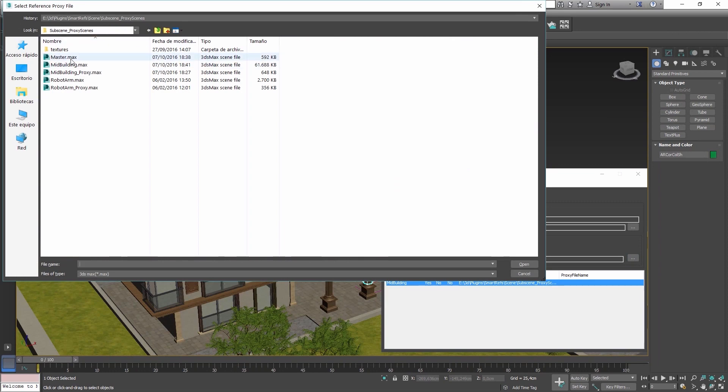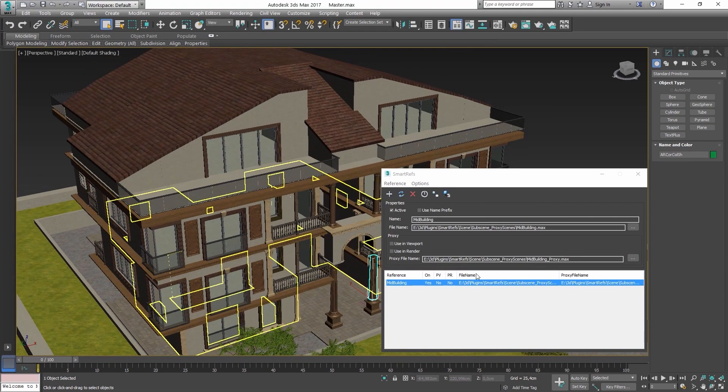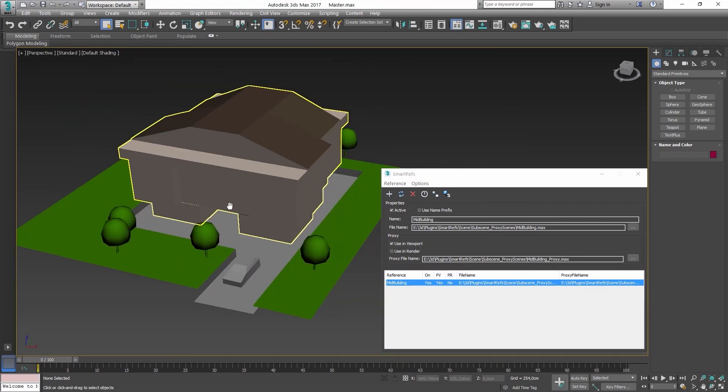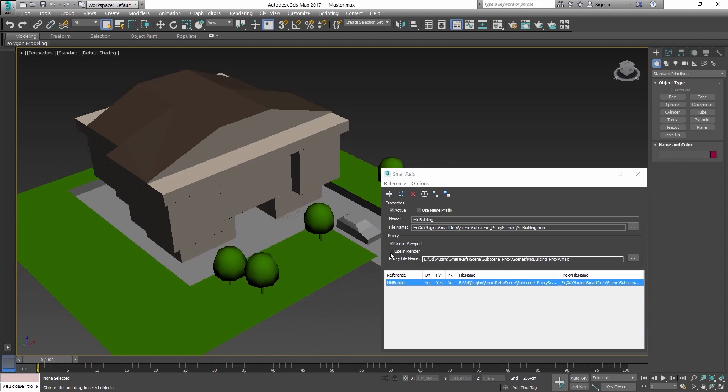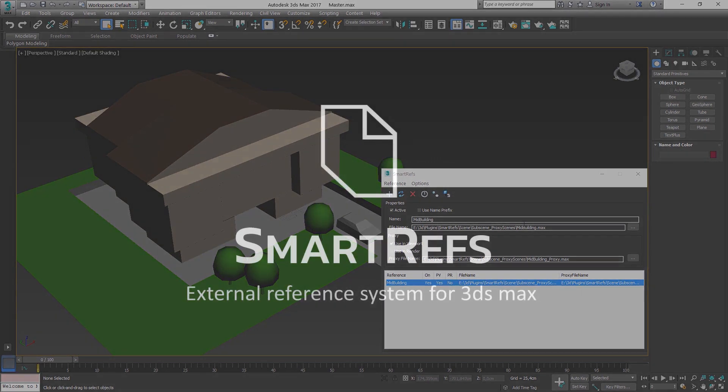With SmartRefs you can also have proxies of whole scenes, but with xrefs the proxies can only be assigned by object.